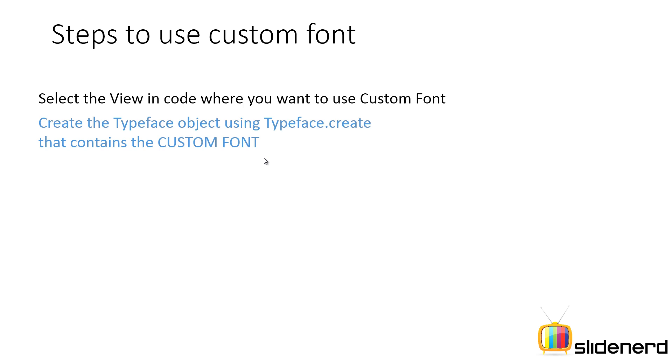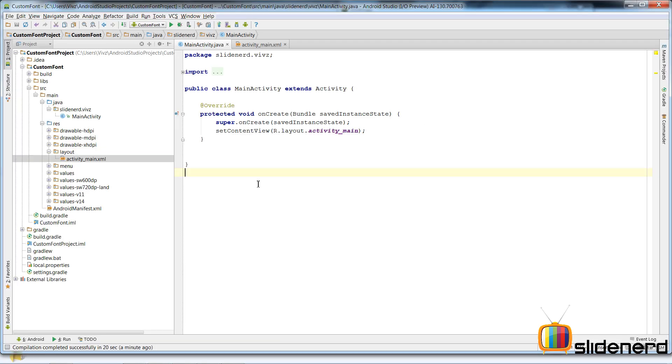You want to use this TypeFace object to create or link to that custom font file that you have loaded in your device. And then, set the view to use the TypeFace object. Now, we are going to actually see this in Android Studio in action about how to load a custom font.